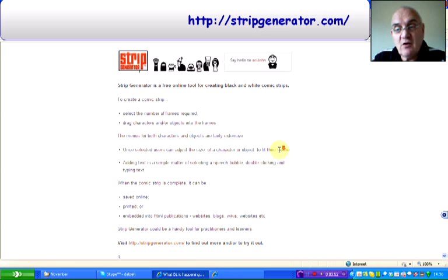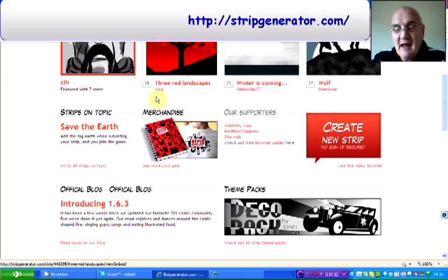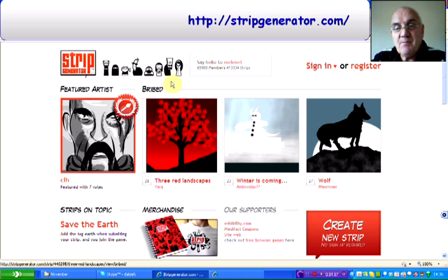If we go on to the site, you'll see the address at the top of the page. It basically allows users to produce cartoons, strip cartoons, of their own making.